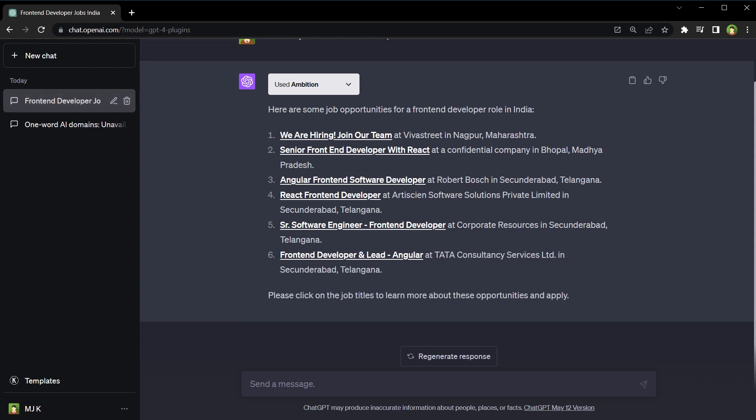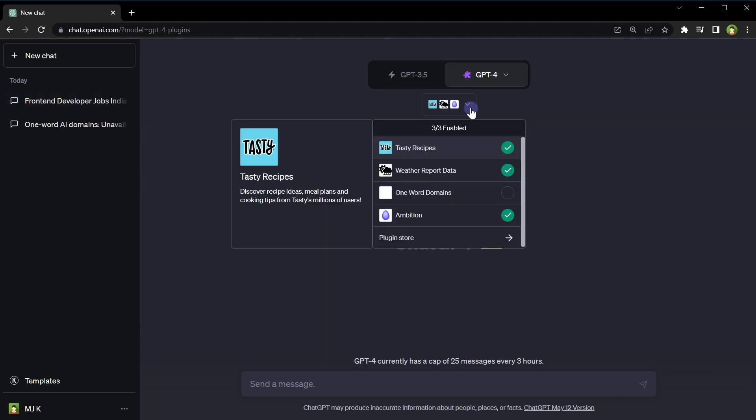Now we can click on the job titles to learn more about these opportunities and apply from there. So plugins are working. ChatGPT knows which plugin to use when. But what will happen when there will be 10 plugins to do the same thing? How will ChatGPT decide which plugin to pick from?